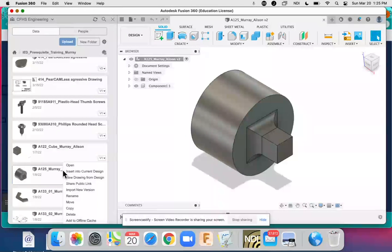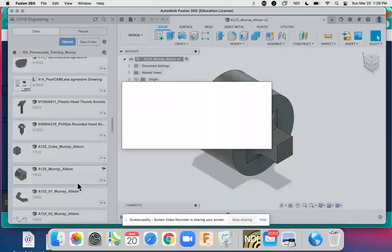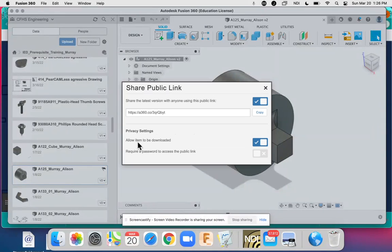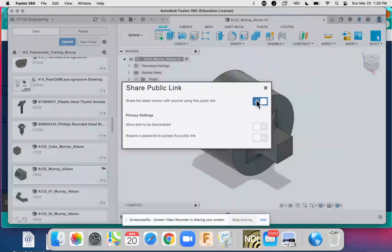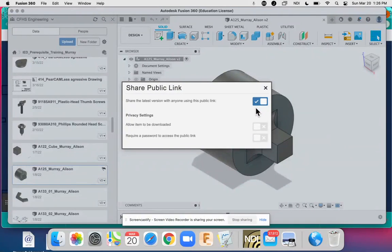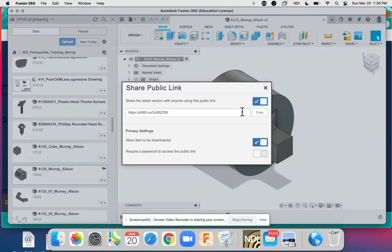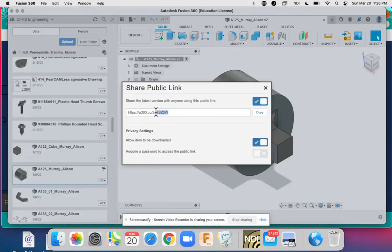You are going to right click and then click on Share Public Link and make sure that this top toggle is toggled. Once toggled, you will see the URL address.